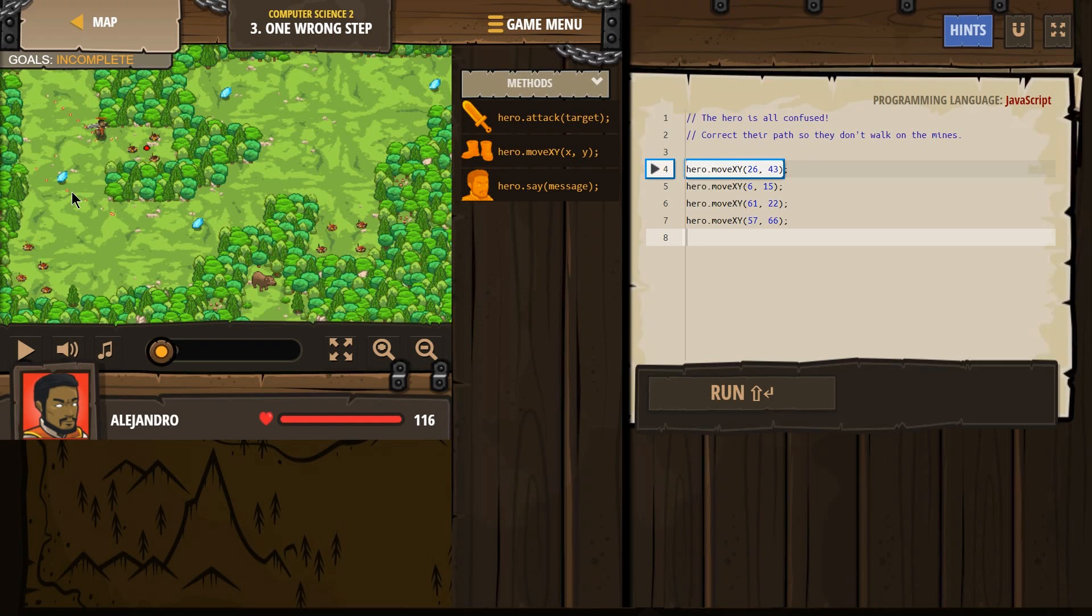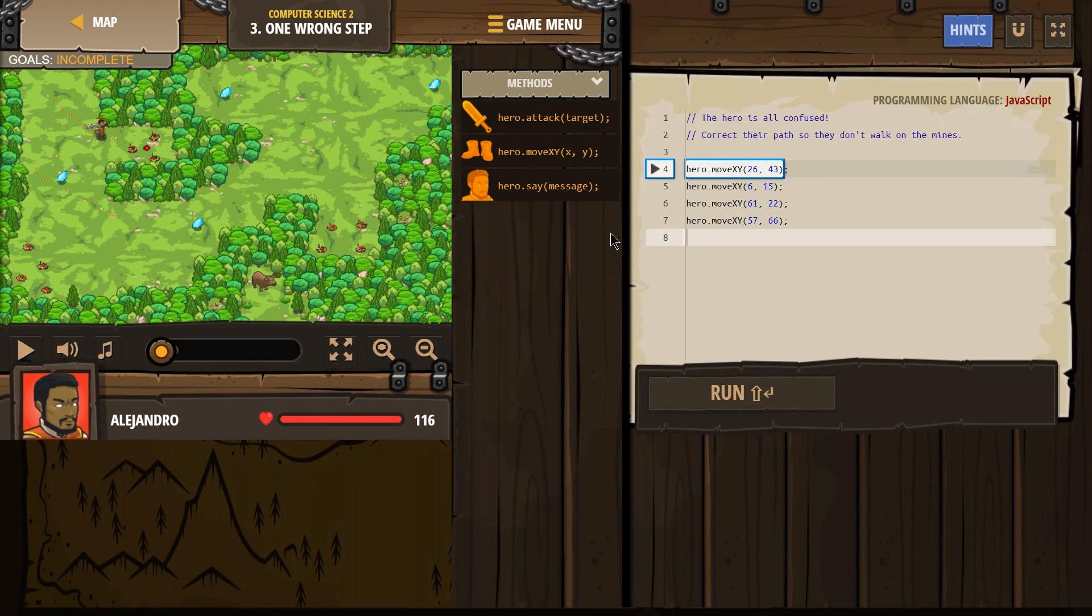We would like our hero to go around these mines, maybe pick up a few diamonds, I'm assuming, and head out this way, right? We don't want him walking on these mines.